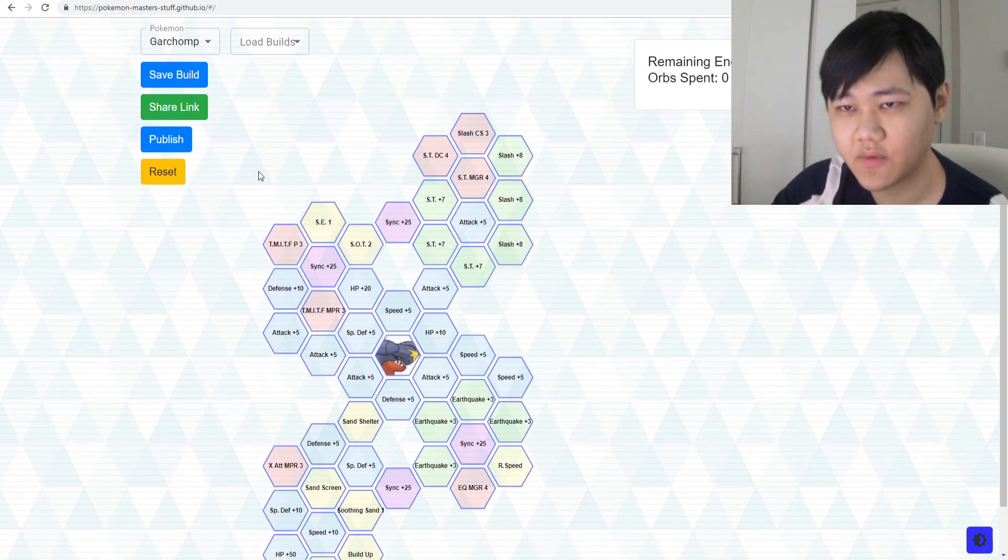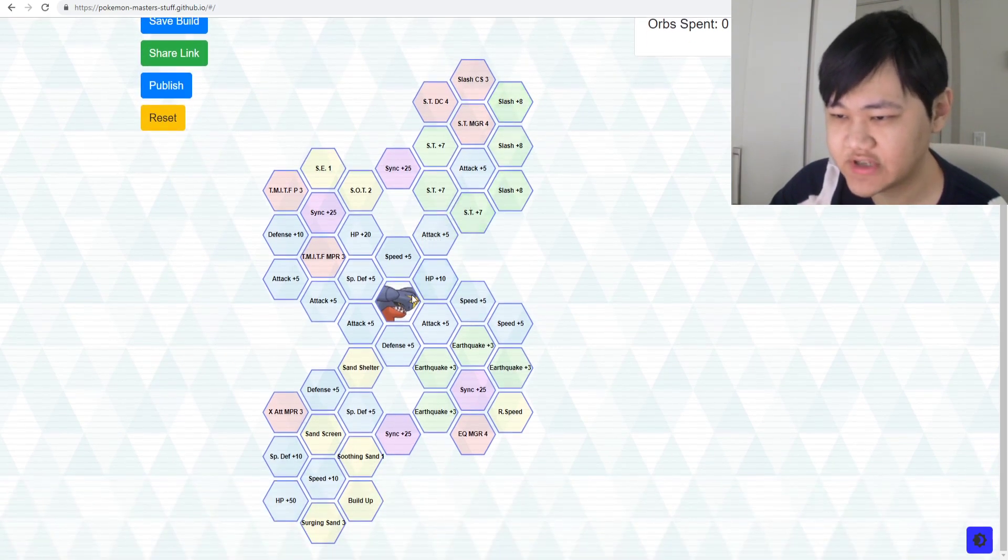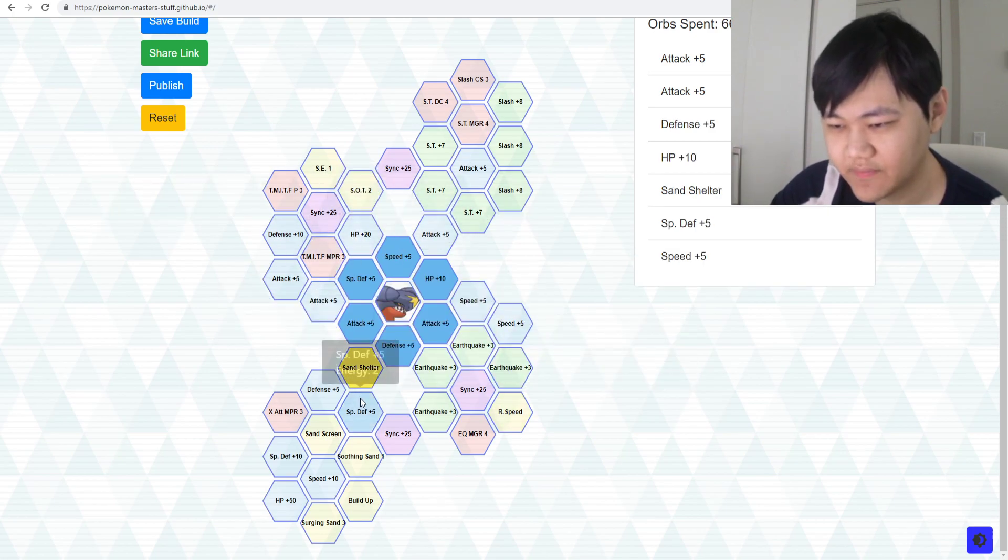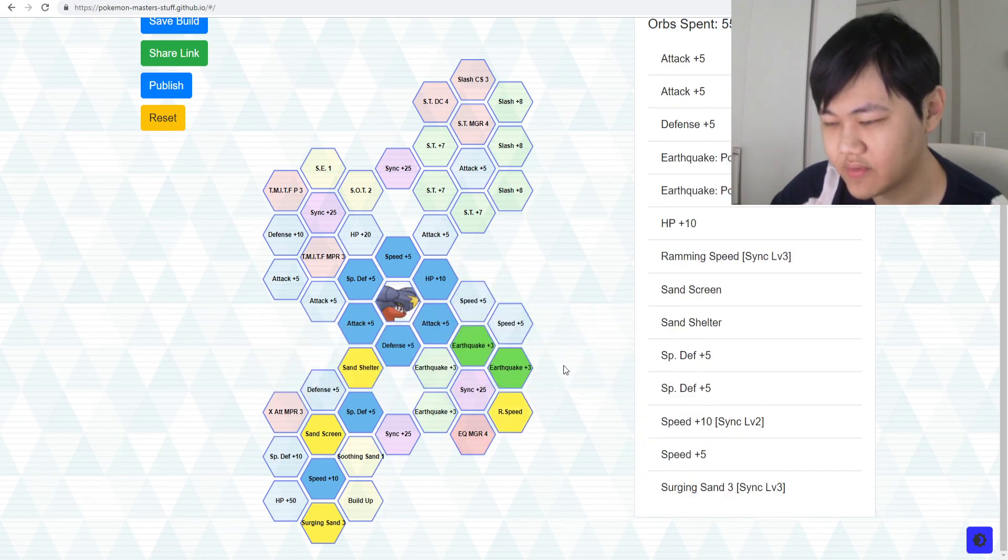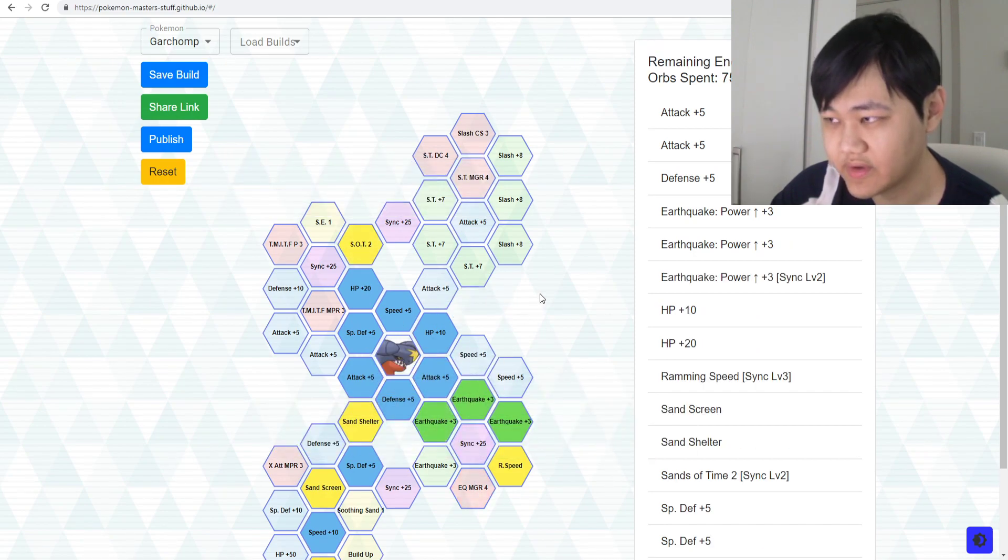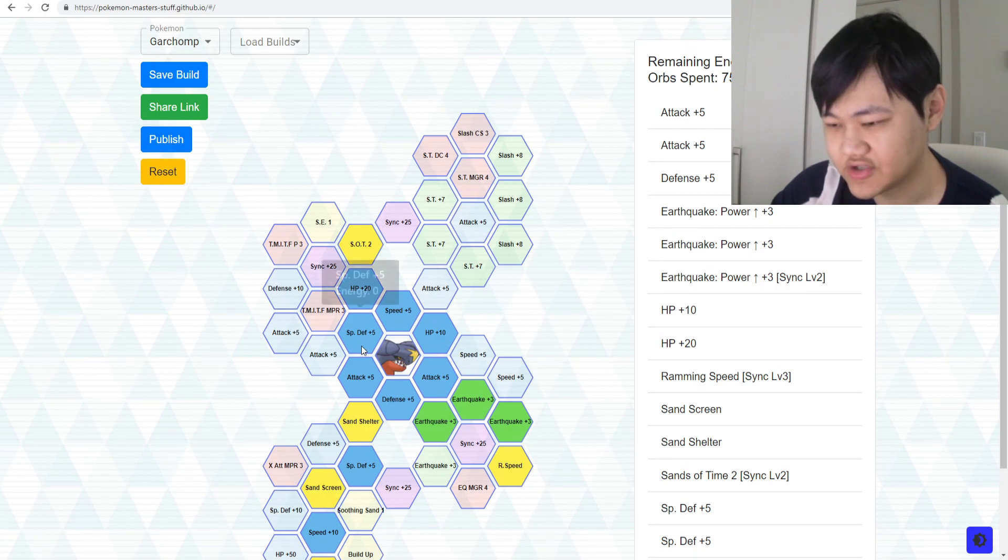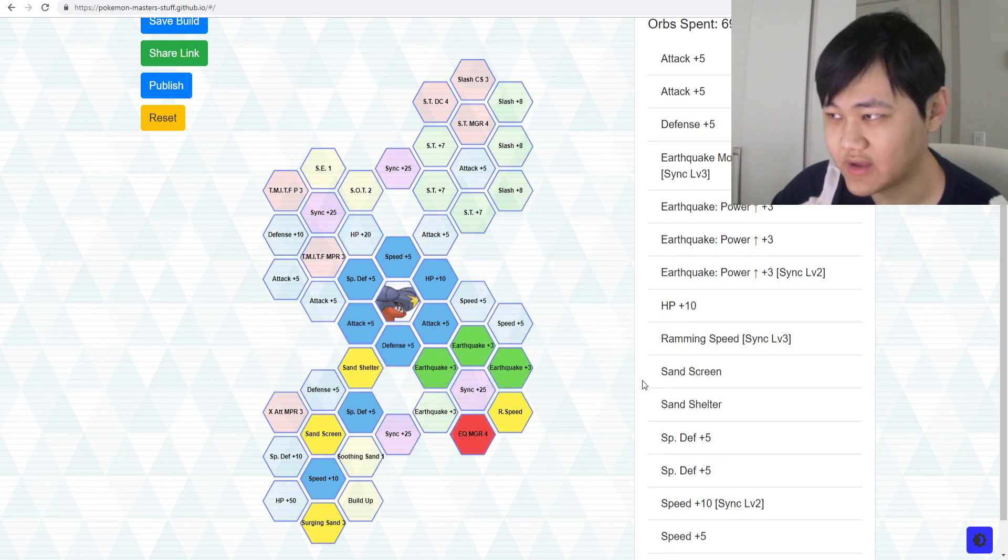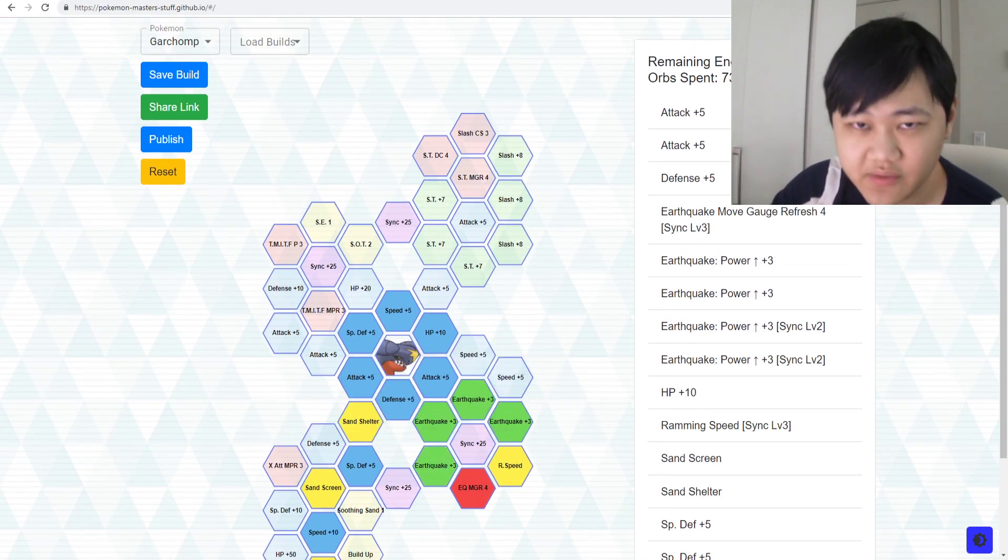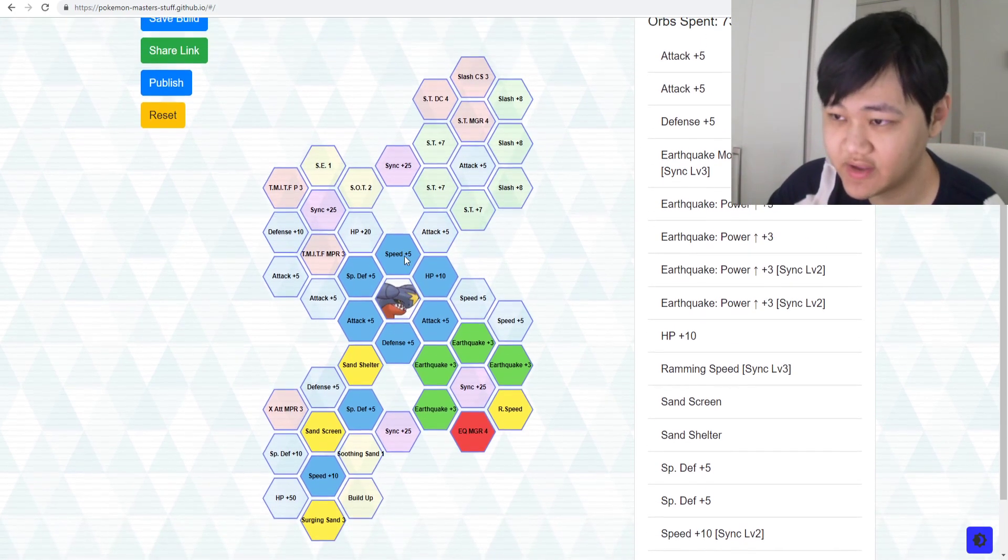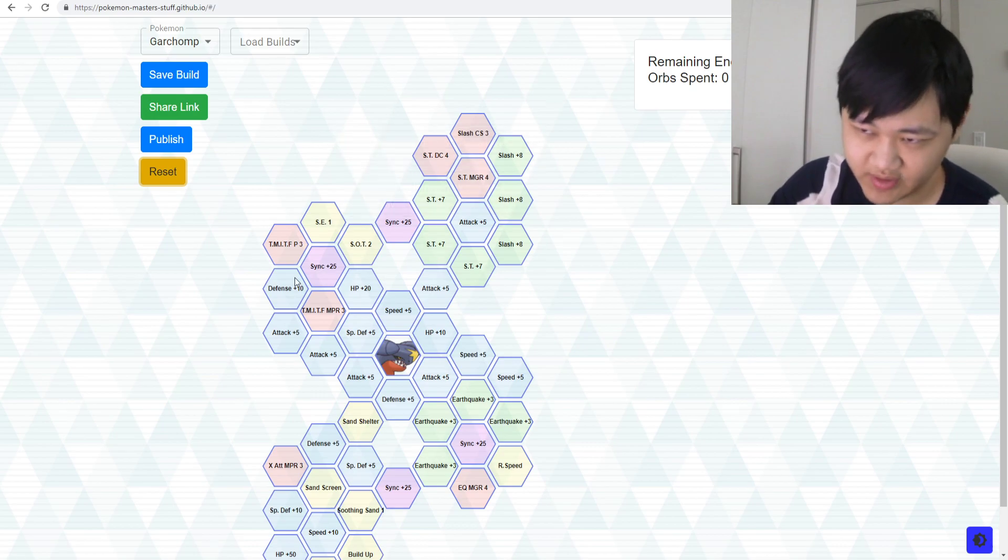It used to be the case that everyone just goes for max grid, max sync orbs - 750 to max out a unit. And I do think it's time to change our approach because our sync orbs are limited. Some units you can't do that, for example Garchomp. In terms of all these moves, if you go triple Earthquake into Sands of Time with Sand Screen, then you literally have to spend all the energy that you have. You don't have any wiggle room for that.